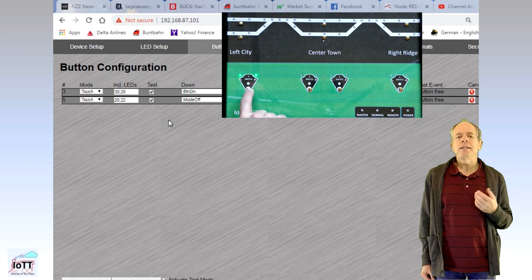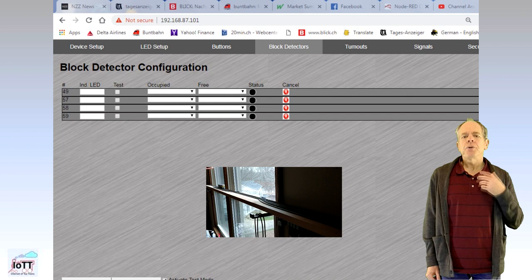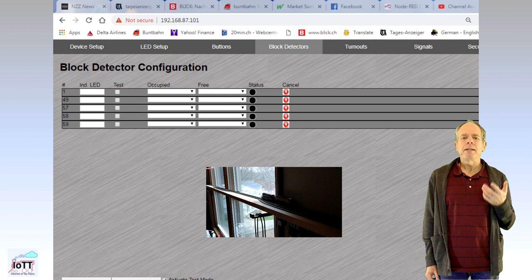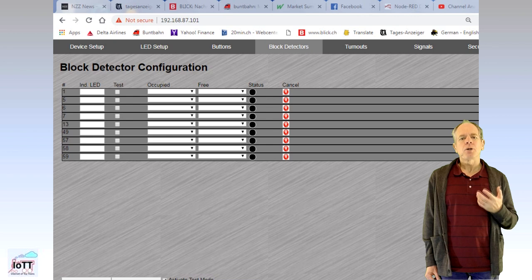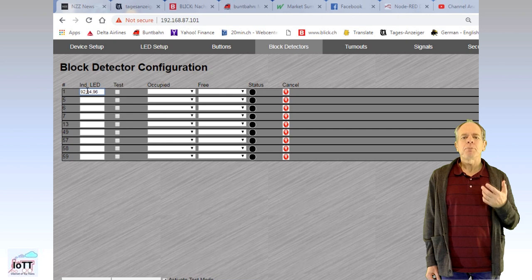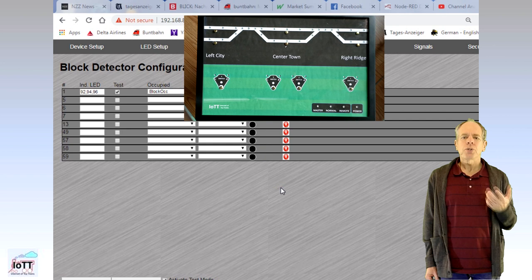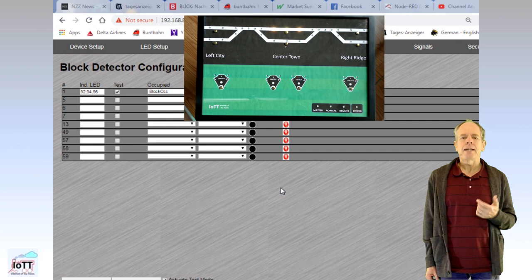The block detector setup screen works in similar ways. You can simply drive a locomotive over your layout and all block detectors will be listed on the screen. For each block detector, you then can specify the corresponding LEDs as well as colors for occupied and free. The test checkbox allows you to simulate the yellow box operation and display block occupancy of the CTC panel as block detector statuses change. So I think this is really easy and quite intuitive to set up. Also here you can eliminate unused block detectors with a click on the cancel button and clicking on save will write the information into the yellow box which then will take care of displaying occupancy autonomously.